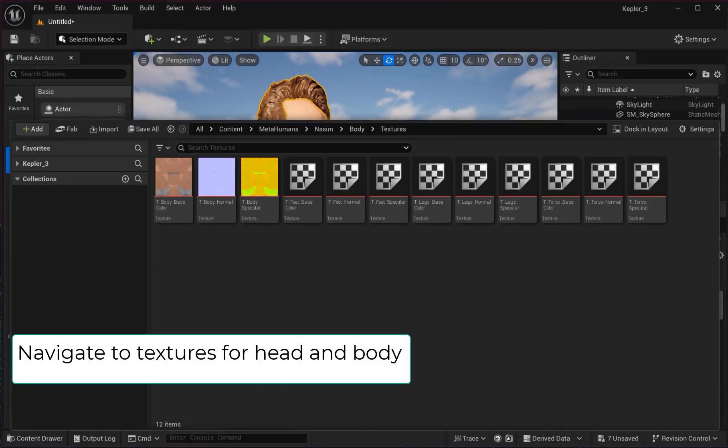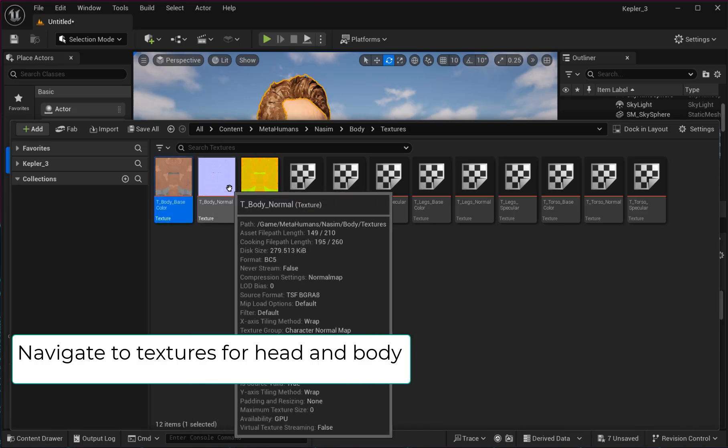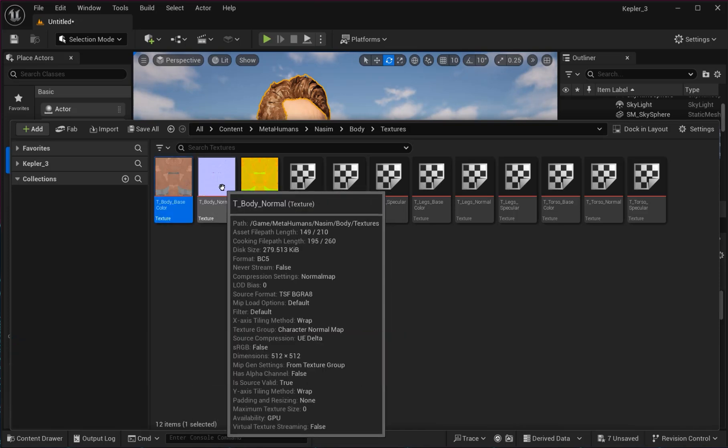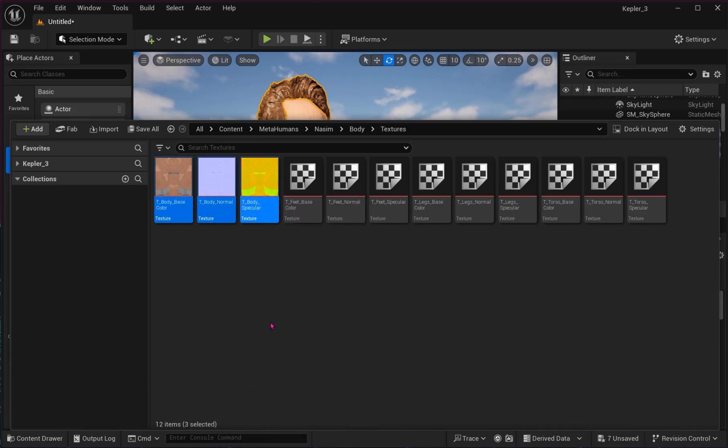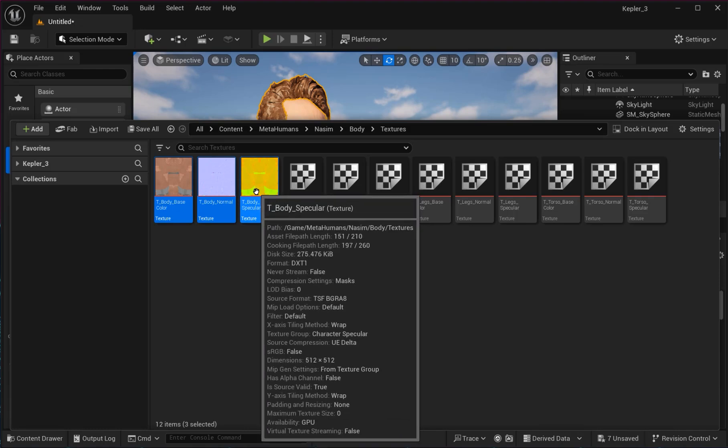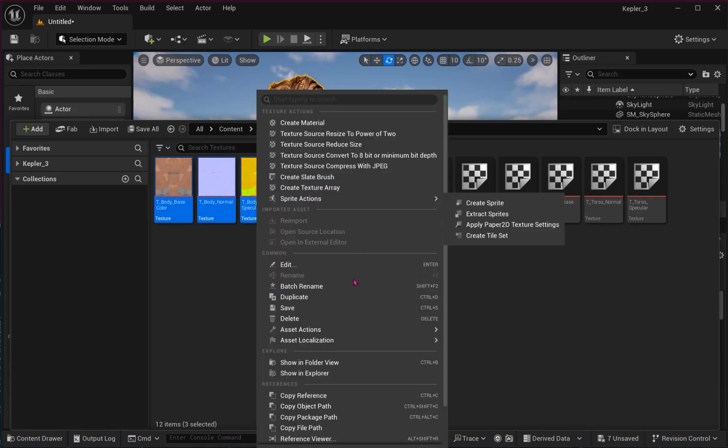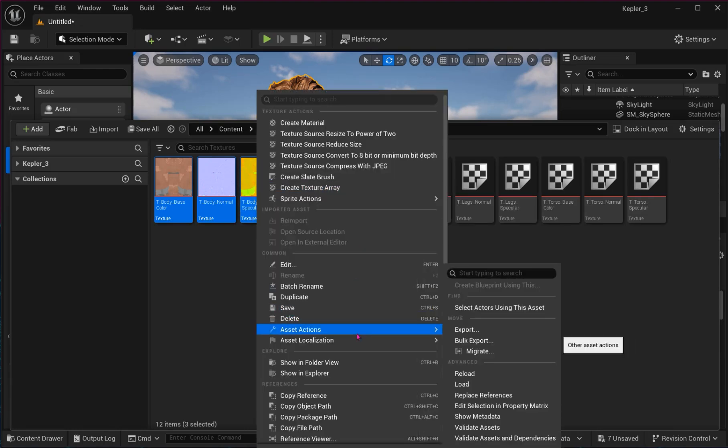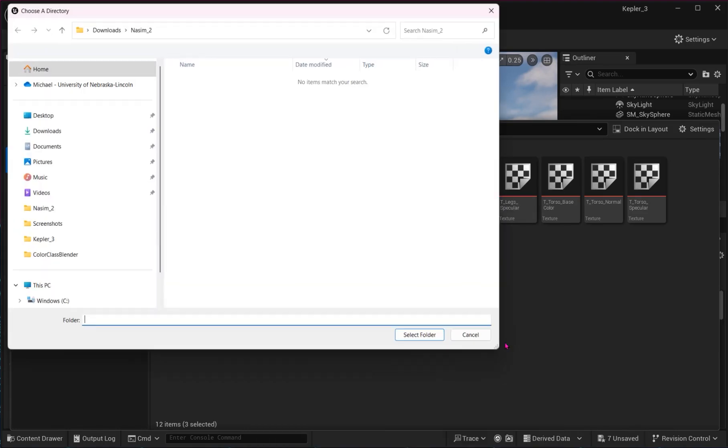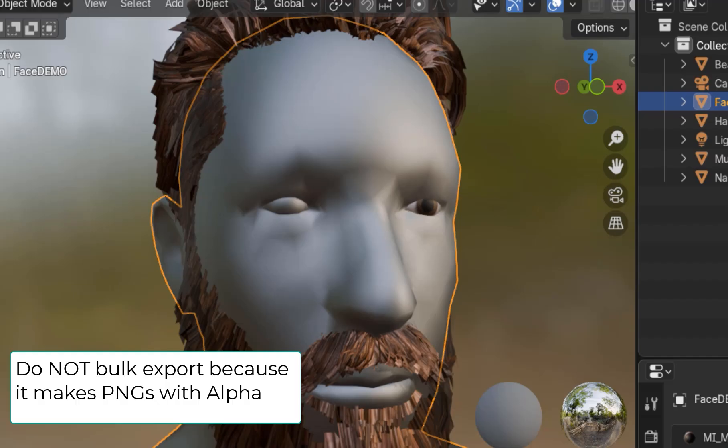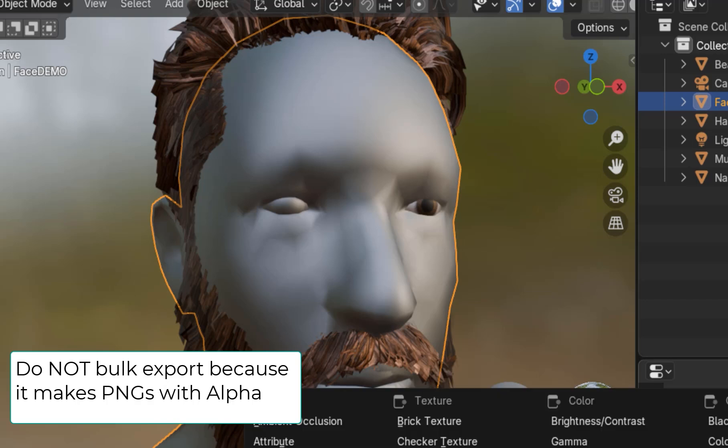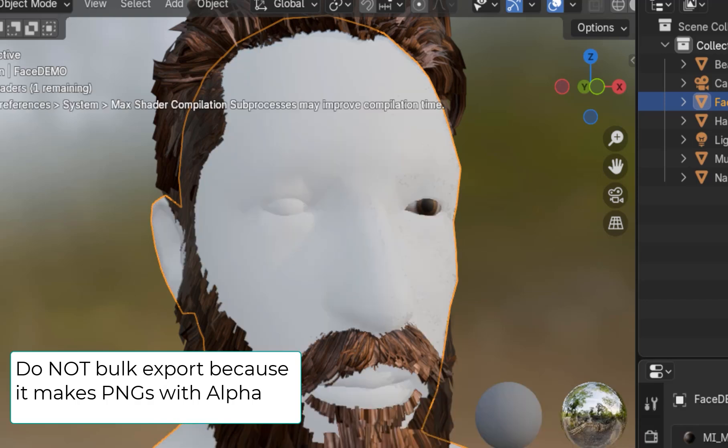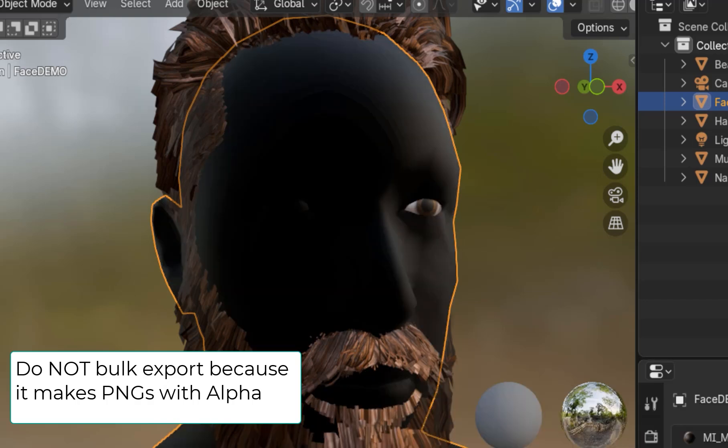Now navigate to the Textures folder for your head and body. You will find a base color, normal map, and specular map. If you select all in bulk export, it will create PNG files. However, they have an embedded alpha channel that's problematic.